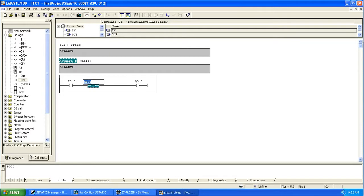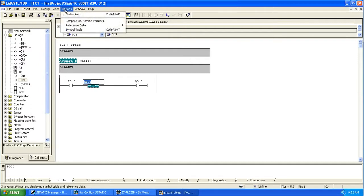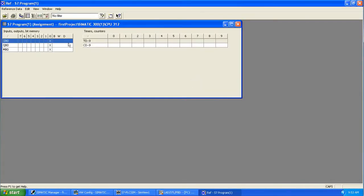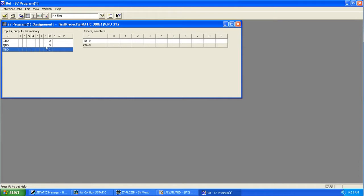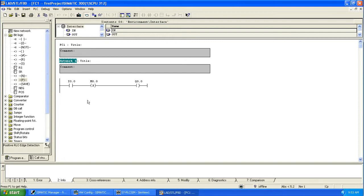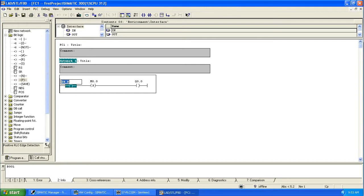If you want to see what markers are available and which markers are in use, you can press Option > Reference Data > Display and you can see a table of memory. You have timers, counters, inputs, outputs, and markers. If you see a cross, that means it is in use. Here you have bytes and bits - if you have a cross the bit is in use.